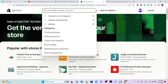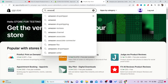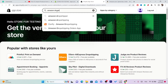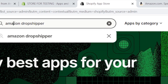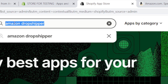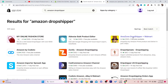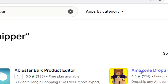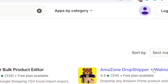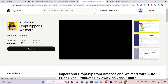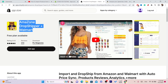You want to search for 'Amazon Dropshipper' — that is the name of the app. Search for it and this is the app. Make sure you download this app — it's called Amazon Dropshipper Plus Walmart.